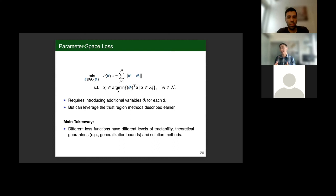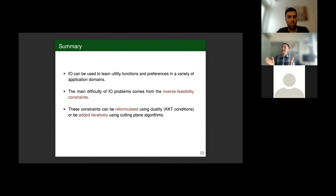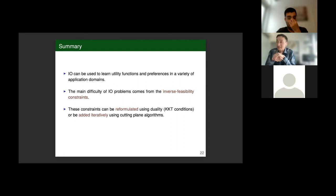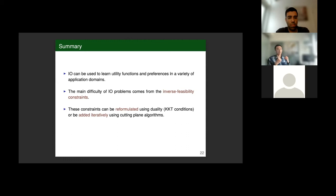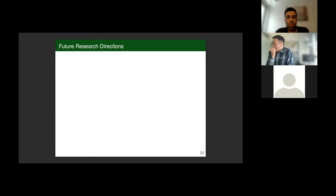In summary, we saw that inverse optimization can be used to learn utility functions and preferences in various application domains. The defining feature of inverse optimization is the inverse feasibility constraint or proxies of this constraint put in the objective function. To handle these constraints or loss functions, we often rely on optimality conditions that we can reformulate and solve as monolithic formulations, or generate iteratively using cutting plane algorithms.